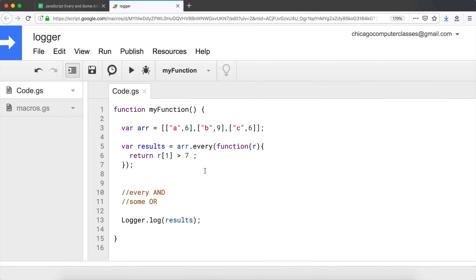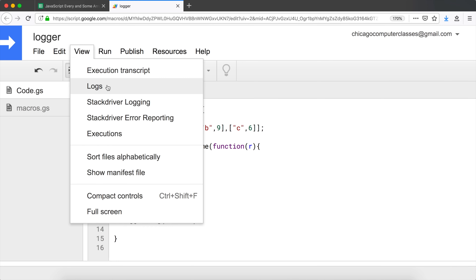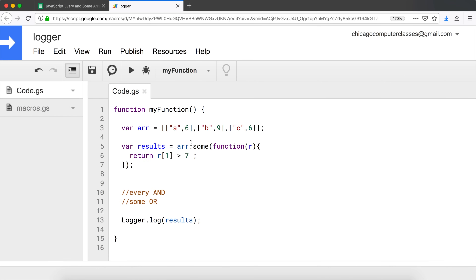If I check greater than seven, one of them is greater than seven but the rest aren't, so we get `false`. And the same way with `some` — at least one of them is greater than seven — so this returns `true`. That's our `every` and `some` with two-dimensional arrays.